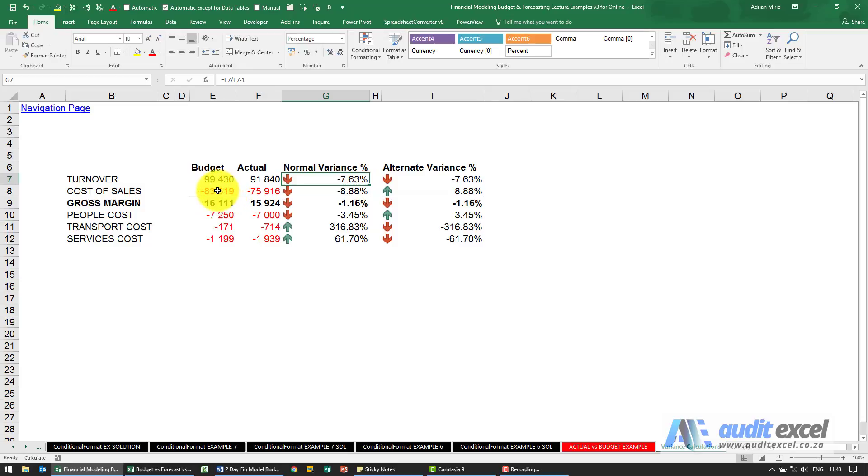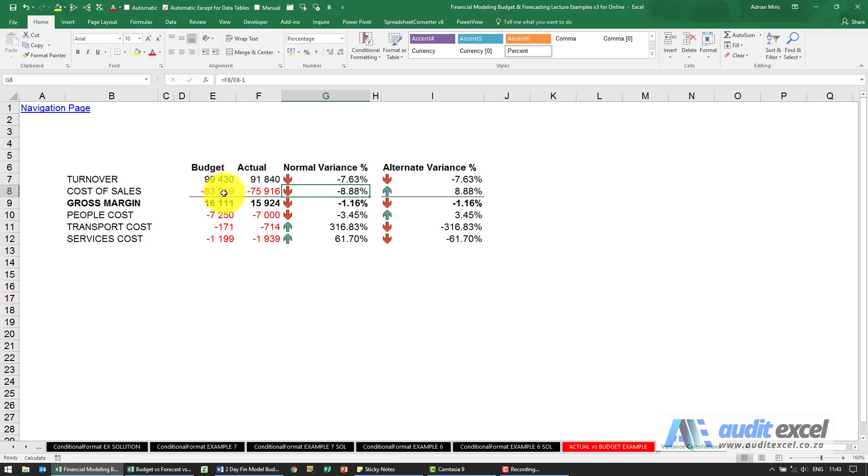But notice here the budgeted cost of sales was 83, we actually had 75. Because of the calculation it's actually saying negative, but that's actually a good thing. The cost of sales dropped, which is a good thing.